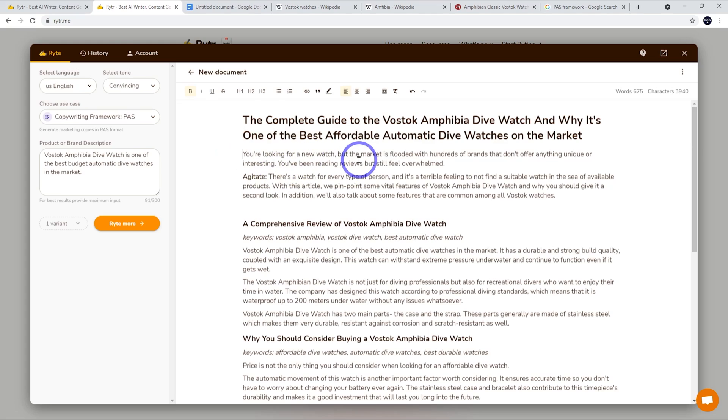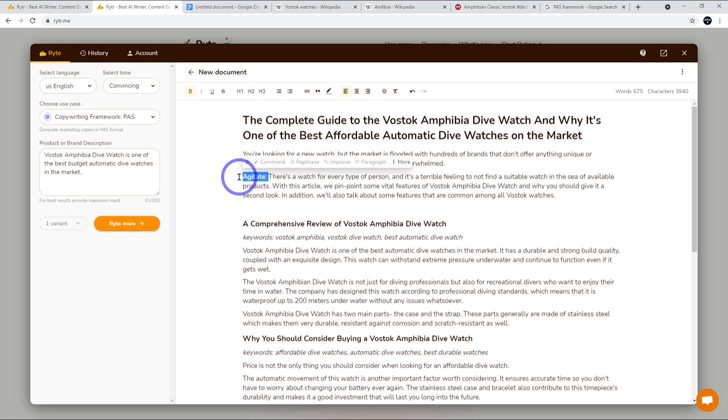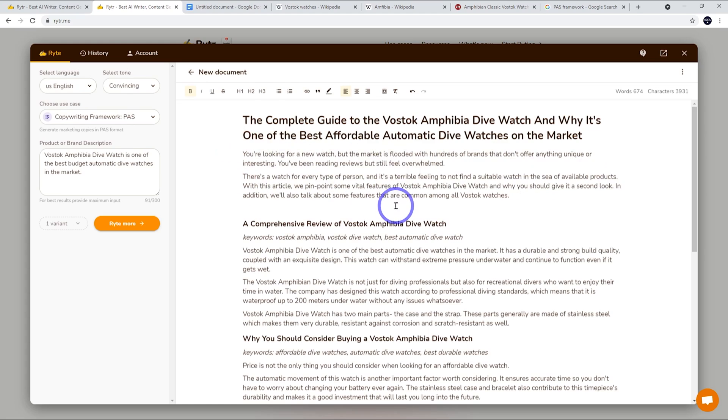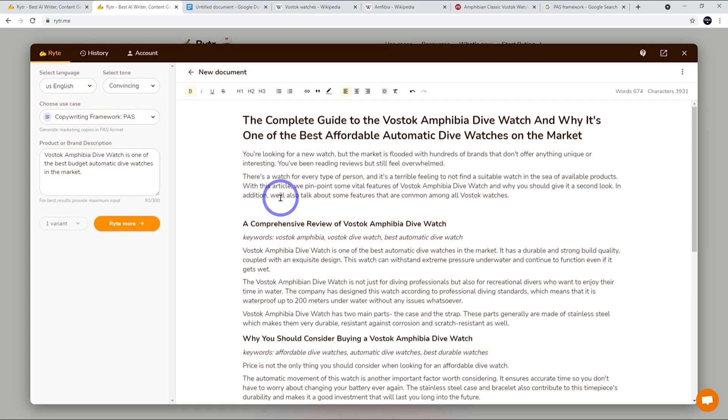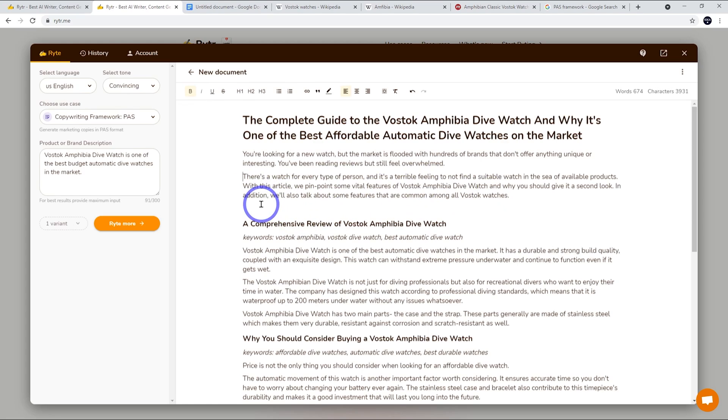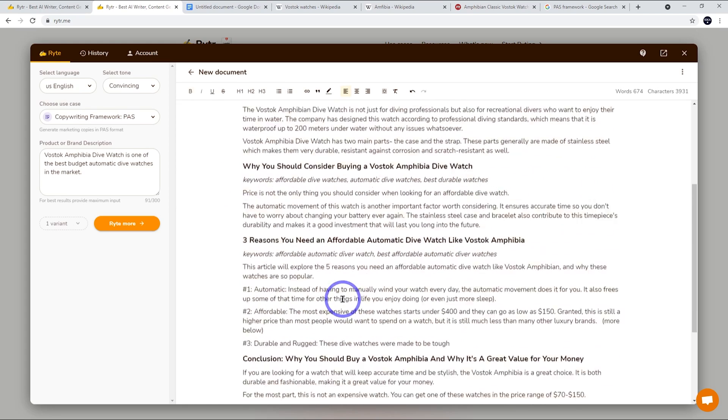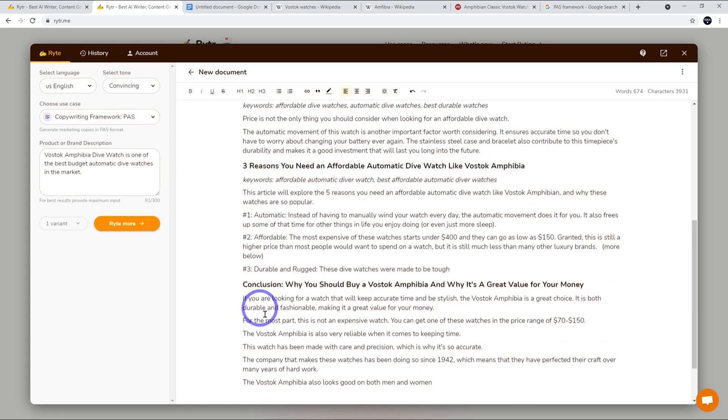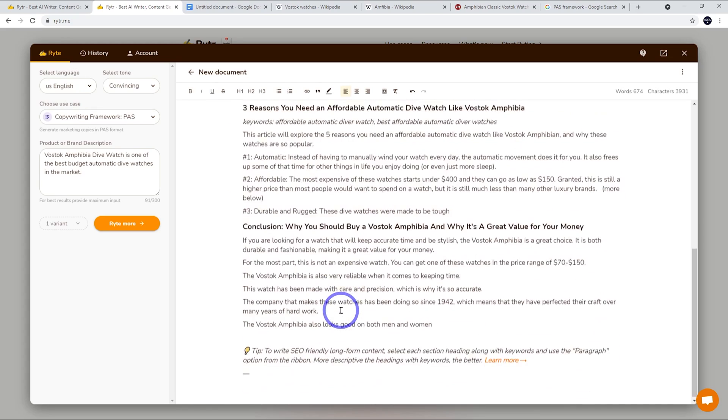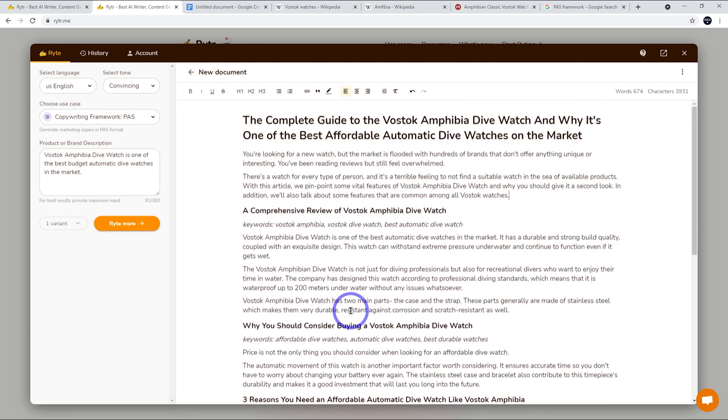So this is a good way of introducing using the PAS framework. So it says you're looking for a new watch but the market's flooded with hundreds of brands that don't offer anything unique or interesting. You've been reading reviews but you still feel overwhelmed. There's a watch for every type of person and it's a terrible feeling not to find a suitable watch in the sea of available products. And with this article we pinpoint some of the vital features of the Vostok Amphibia dive watch and why you should give it a second look. In addition we'll talk about some of the features that are common amongst all Vostok watches. So that's a good lead in.